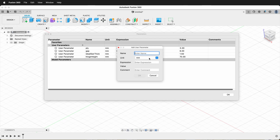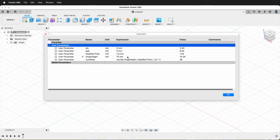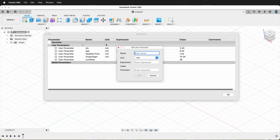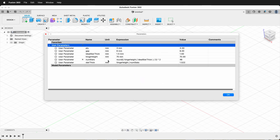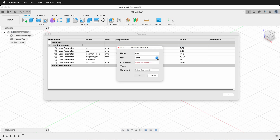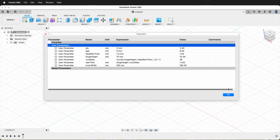Then we'll add a new parameter — and this is important — make it no units. We're going to call this 'num slats' and for the expression we're going to say: round( (hinge_height / ideal_slat_thick) / 2 ) * 2. What this does is divide the hinge height by the ideal slat thickness, divide by two, multiply by two, giving us an even number. Then we'll make another one called 'slat thick' — the actual thickness of our slats — set to hinge_height / num_slats. We also need 'inner width' set to 160. Now we have the user parameters we need.